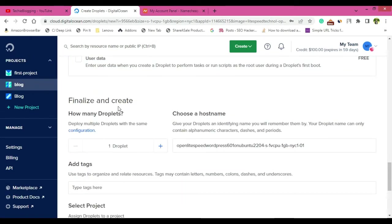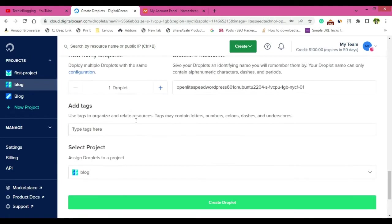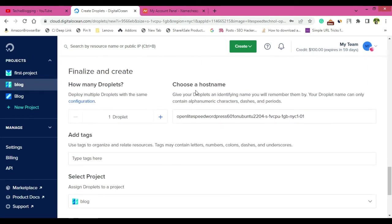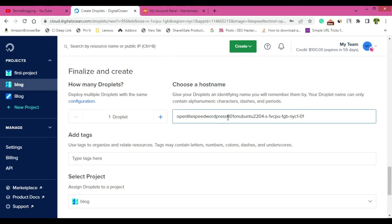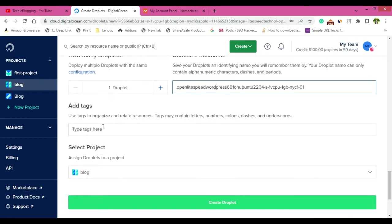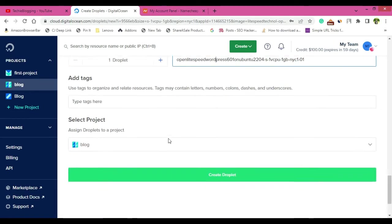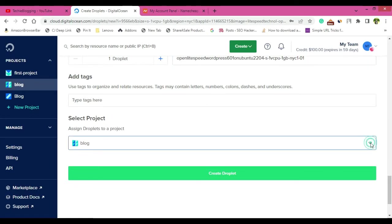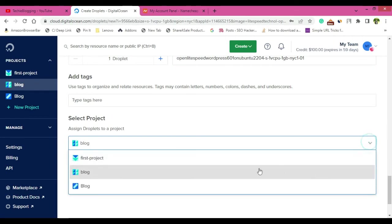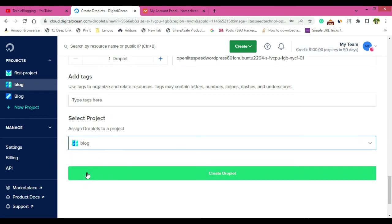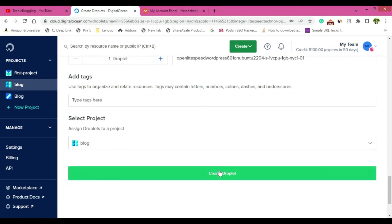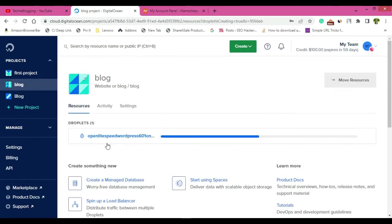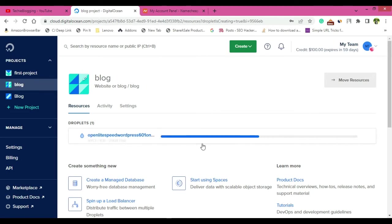Now finalize and create. So one droplet and choose a host name. This is the default host name that they have provided, but if you want you can give your host name as well. Add tags, you can skip. Select a project. So basically this is the project that I have selected. If you click here then all the other projects will also come up that you have in Digital Ocean. For me, just select with this blog and create a droplet.